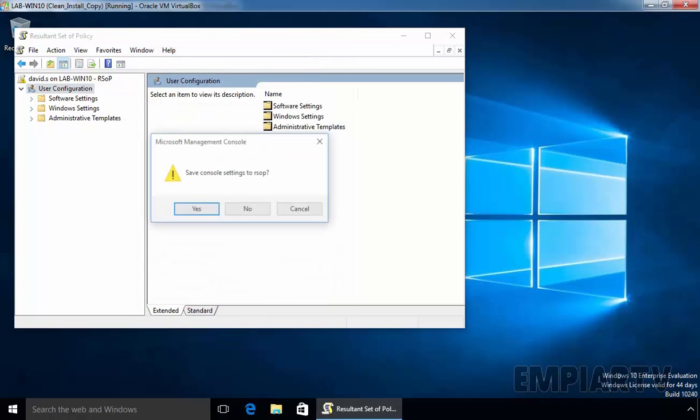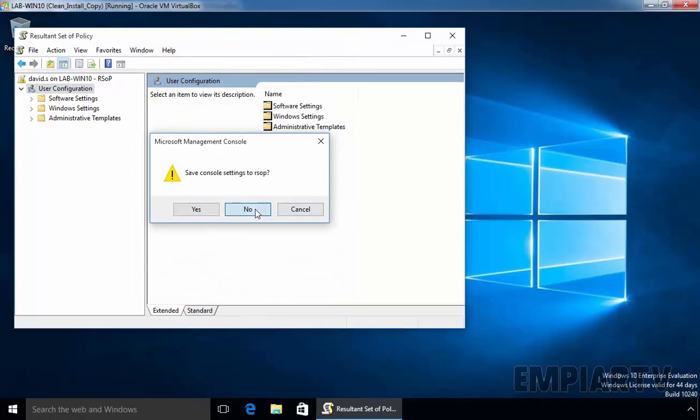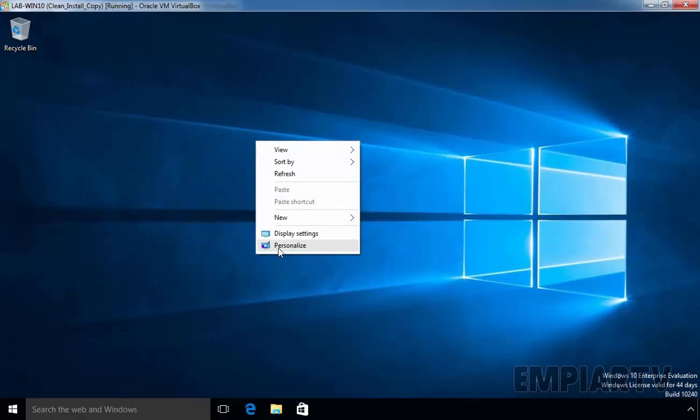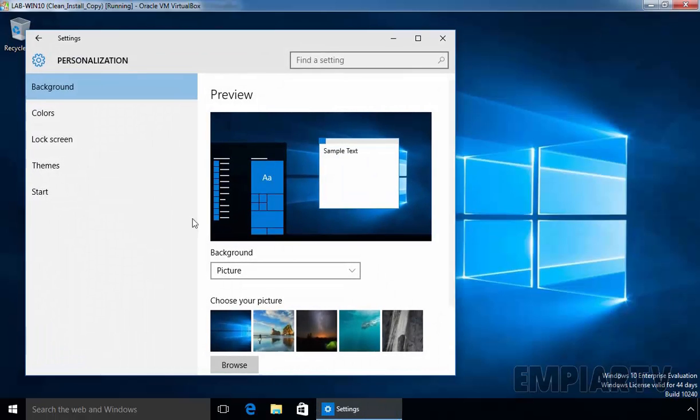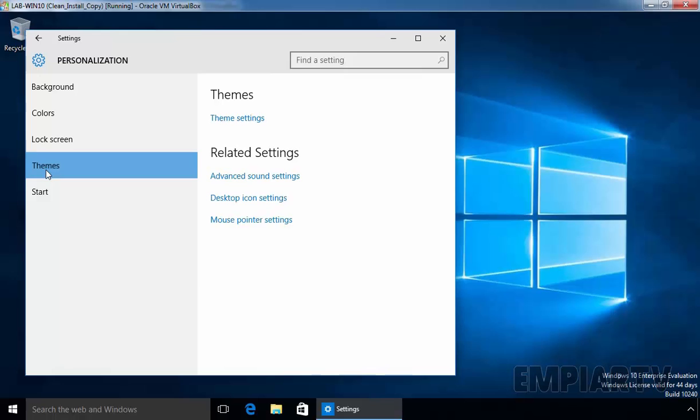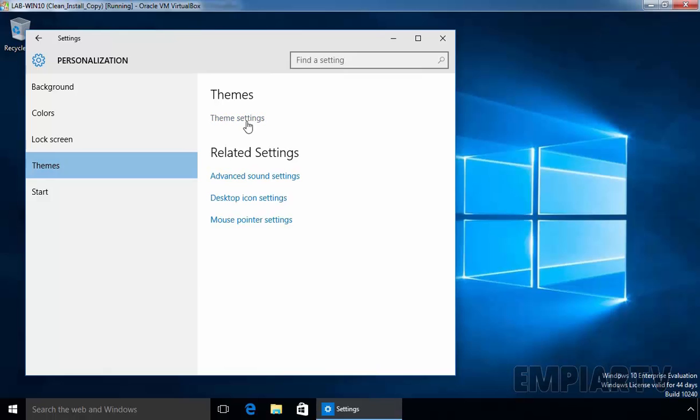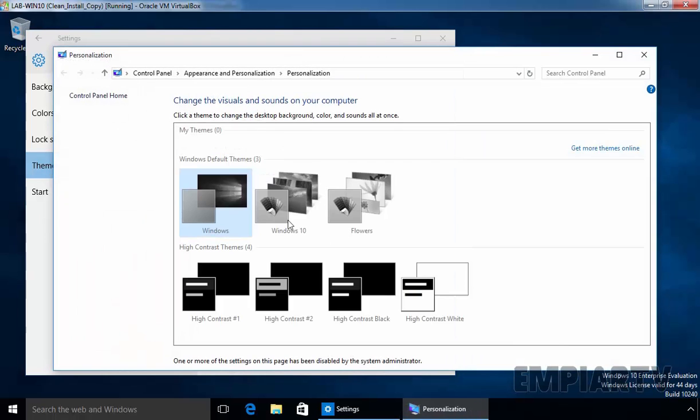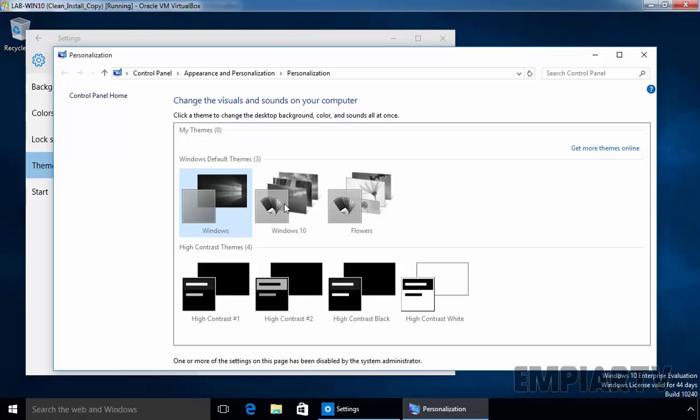Now, let's try to set a new theme on our Windows 10 computer. Just right click on it. Select Personalize. Click on Themes. Click on Theme Settings. And as you can see, we are not able to select any theme on this computer. Some of these settings on this page has been disabled by the system administrator. And that's why we are not able to change the theme.